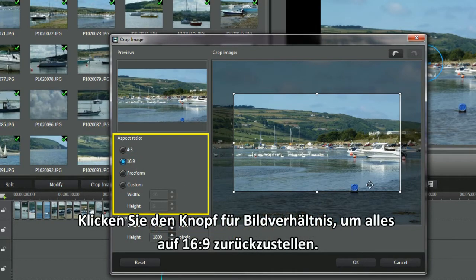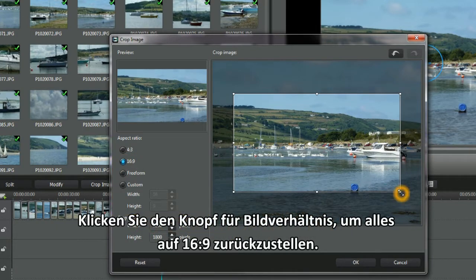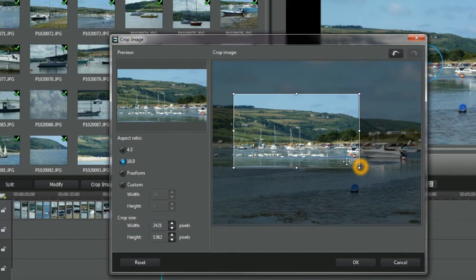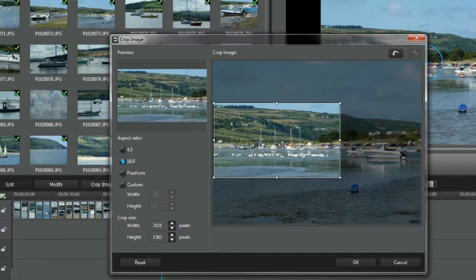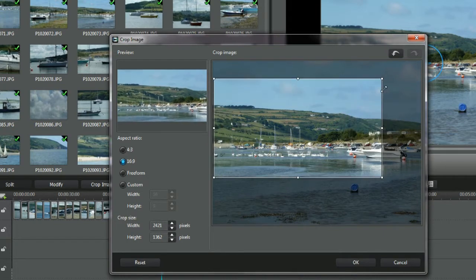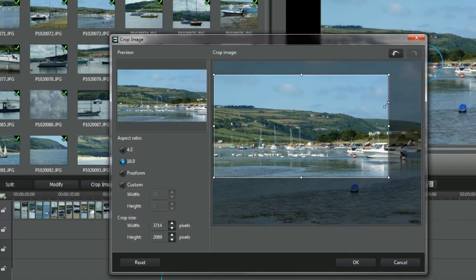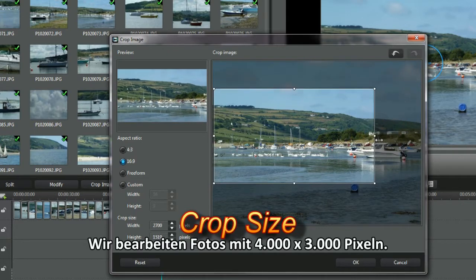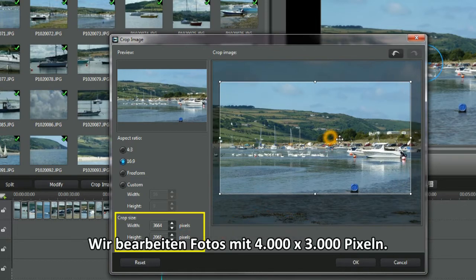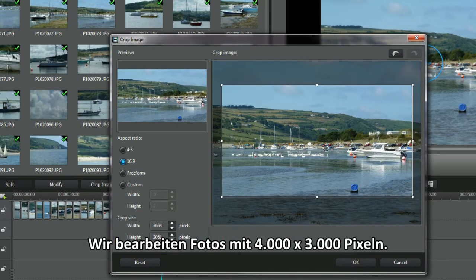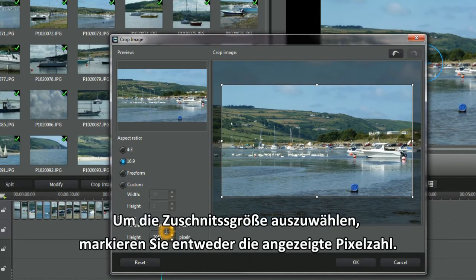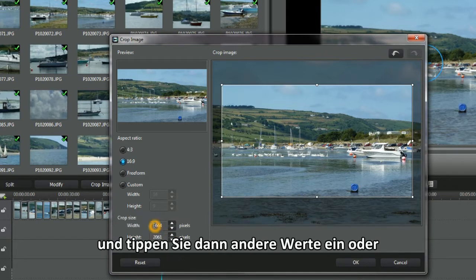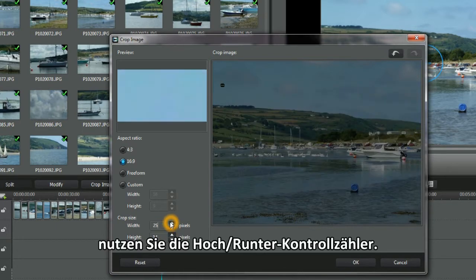Click the Aspect Ratio button to bring everything back to 16:9. We're editing photos with the dimensions of 4,000 by 3,000 pixels. To use Crop Size, either highlight the pixel numbers displayed and then type in others, or use the counter up/down controls.